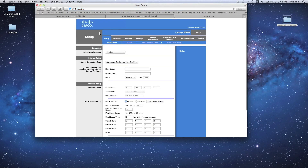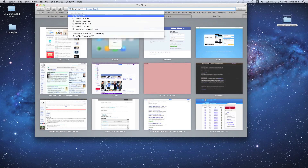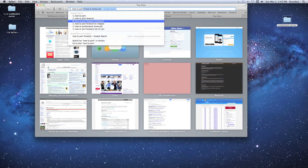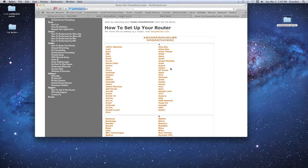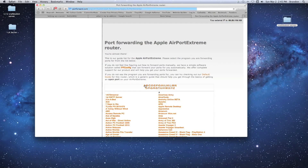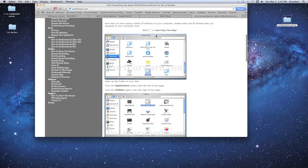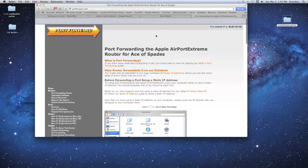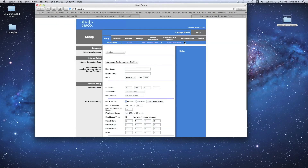Log into your router — I have a Cisco router. If your router password was never changed, it still has the default username and password. If you don't know your router information, go to Google and type 'how to port forward' — you can find your specific router model and it'll walk you through the setup.